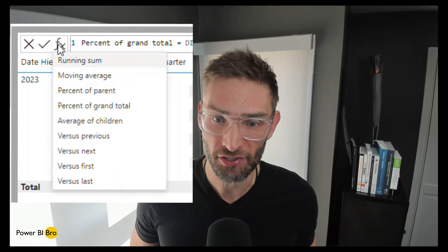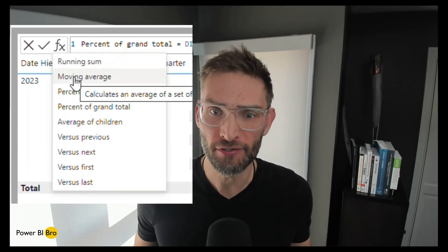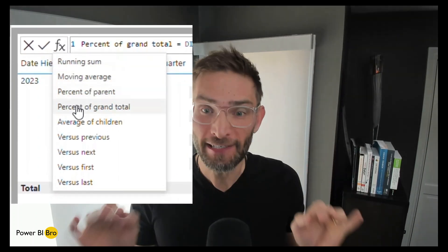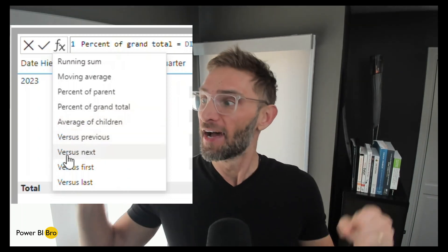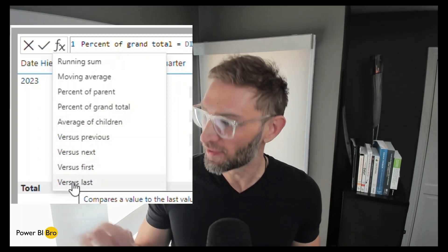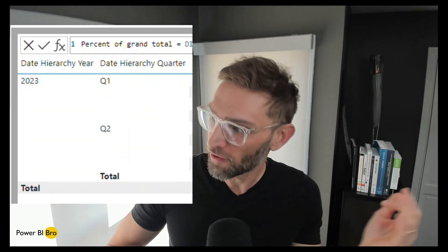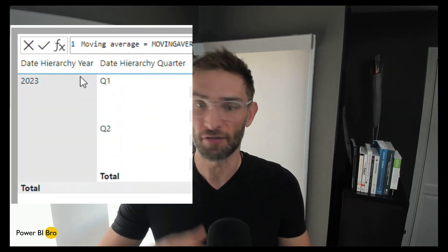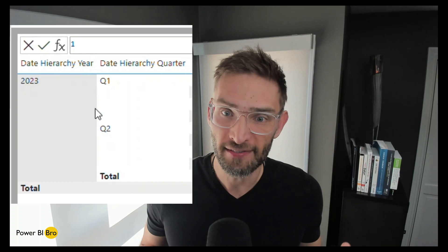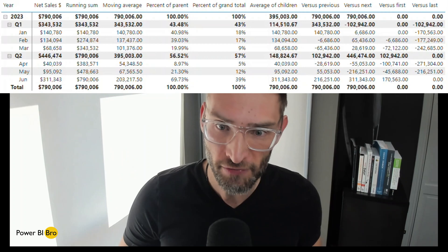Welcome! It's February 2024 and Microsoft just released a new update to Power BI Desktop. Download it — we are diving into visual calculations, a super new feature. What does it do? It super easily and simplistically allows you to create running sums, percent of total, percent of parent, average children, versus previous, versus next, versus first, running sum — all these DAX calculations that are now super simple. I'm going to show you how to do every single one of them.